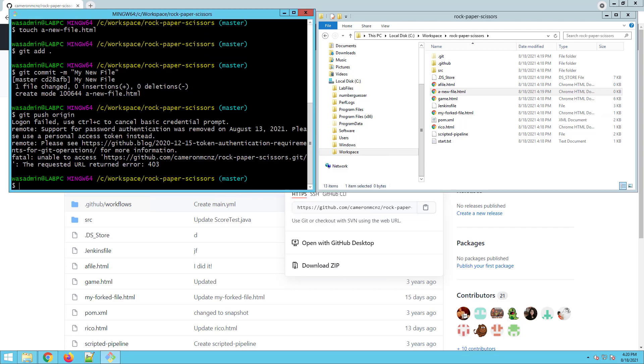And you notice that it says support for password authentication was removed. You can't do this. You can't do password authentication on GitHub anymore. Support for password authentication was removed on August 13, 2021. That was just less than a week ago. Please use a personal access token.